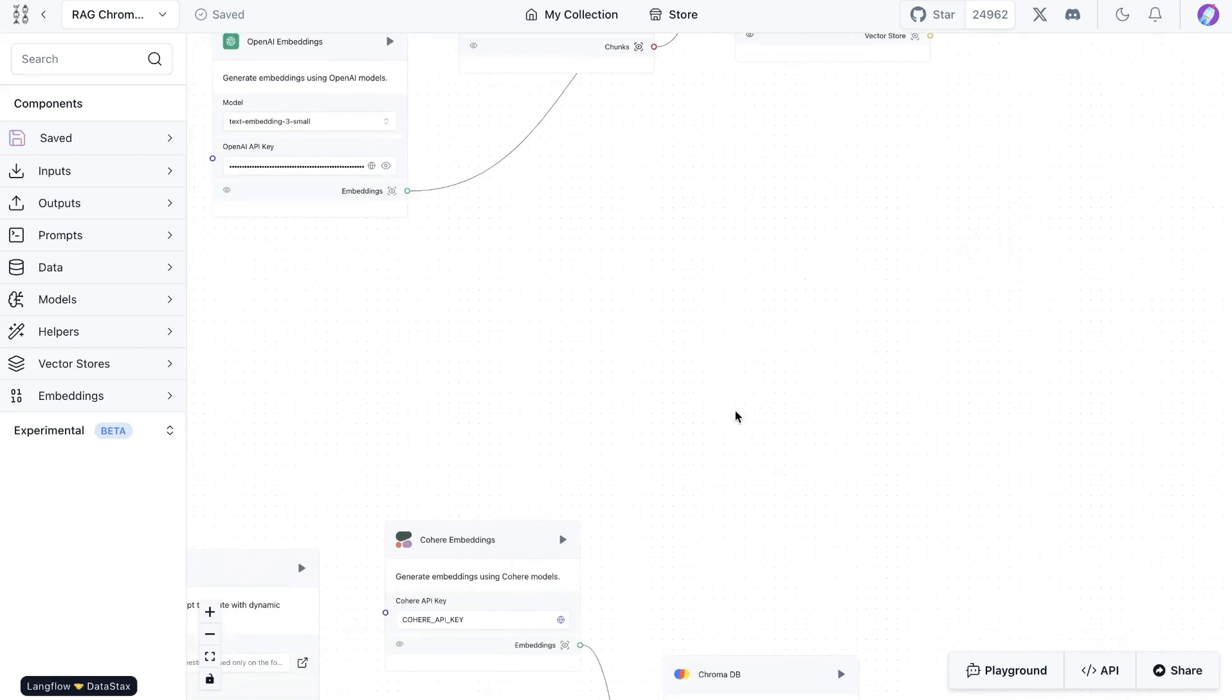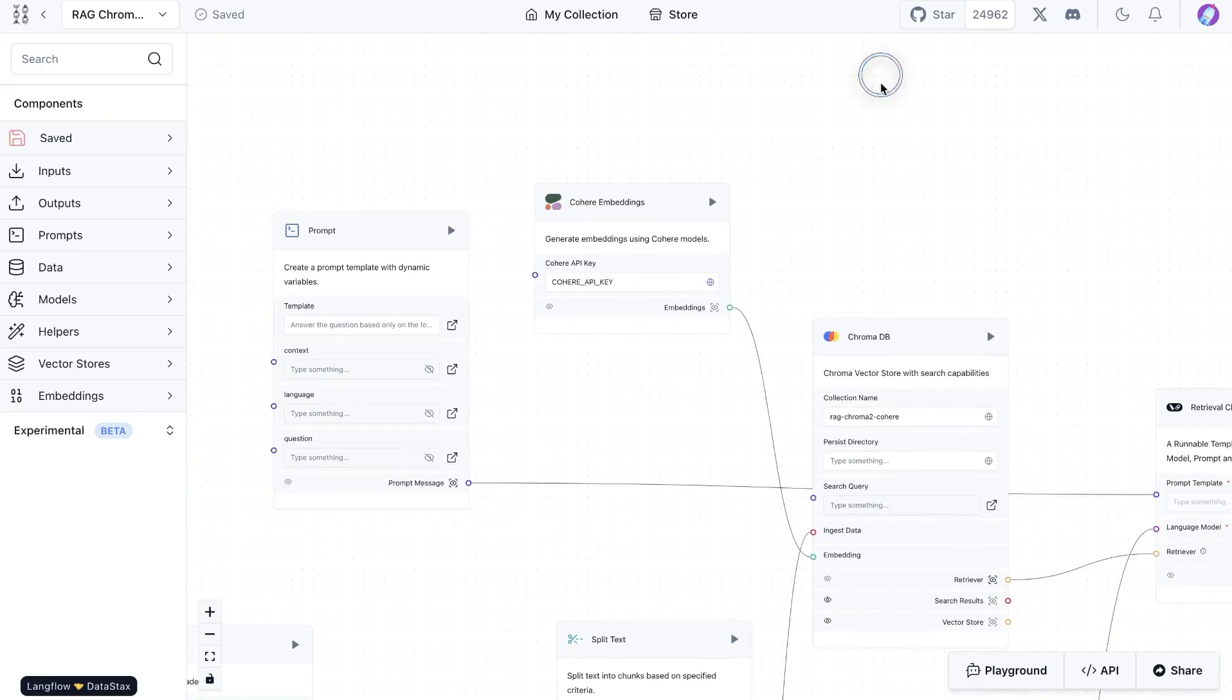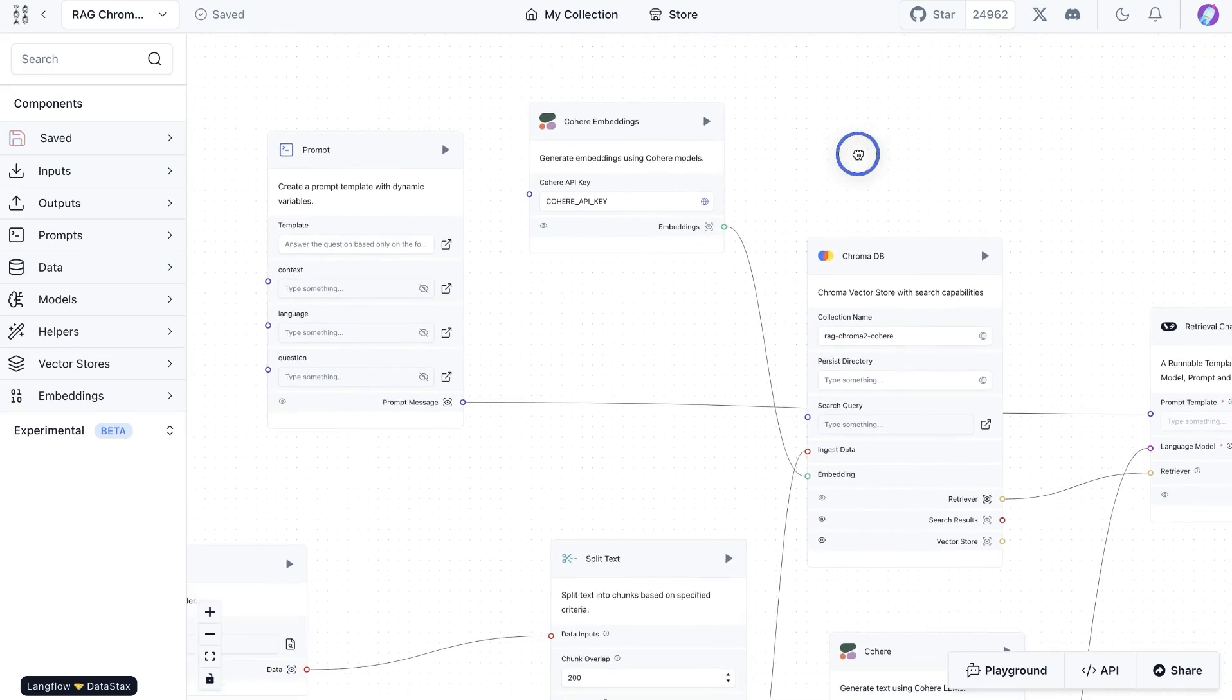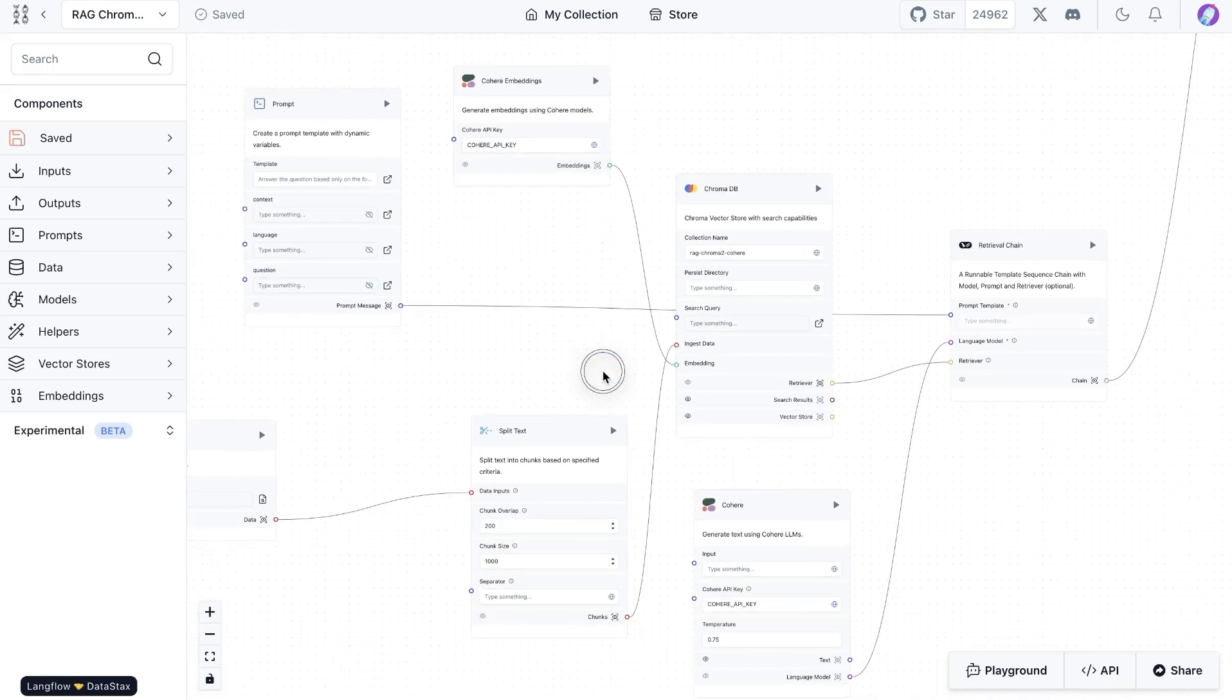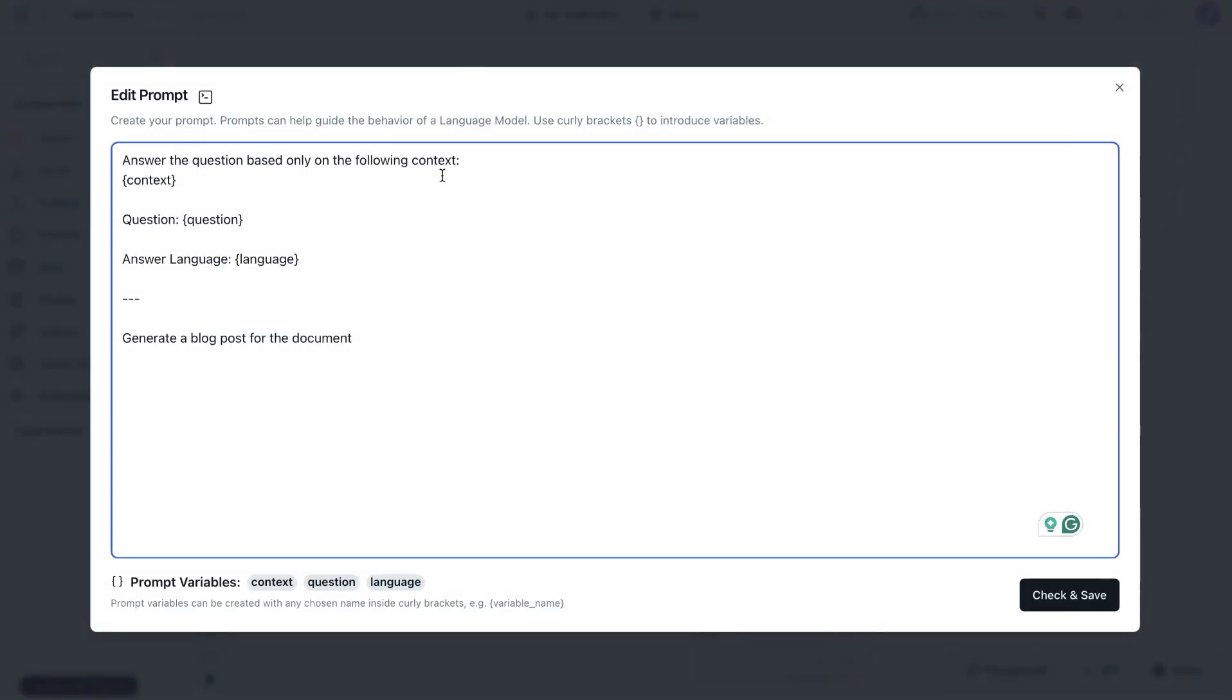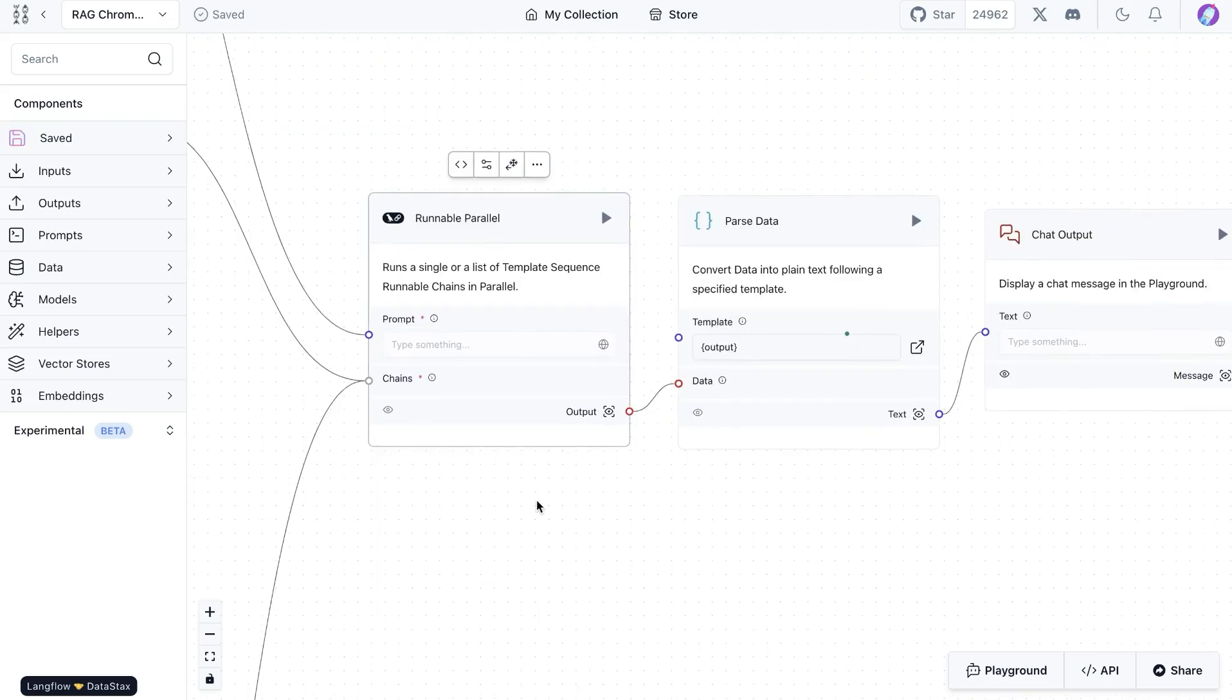Same thing on the other side. We are using Cohere embeddings and also Cohere LLM, and everything else is pretty much the same. The prompt template that we're using is the same. Once we run the flow, what we're going to notice is that we get output from both of those sequences, and it's going to be a little bit different.